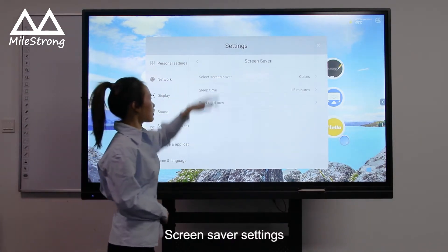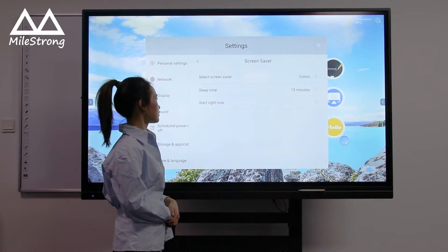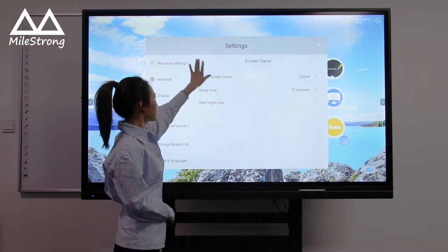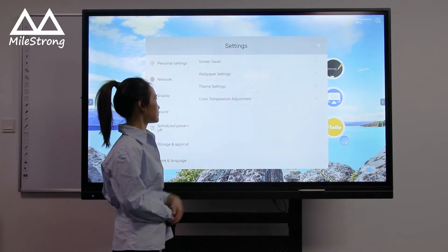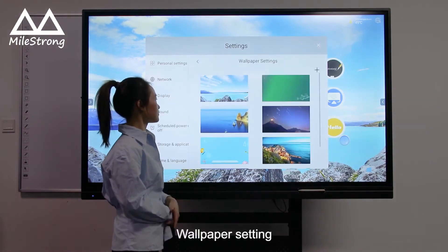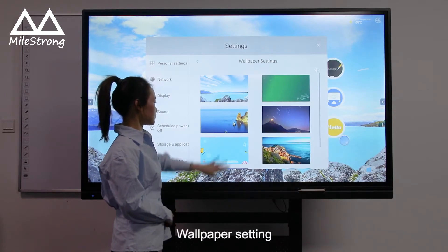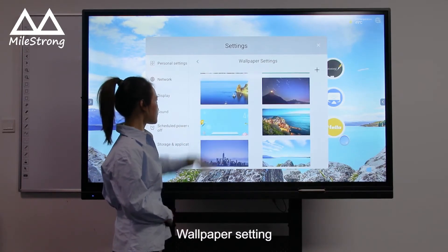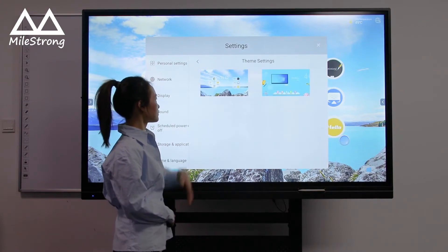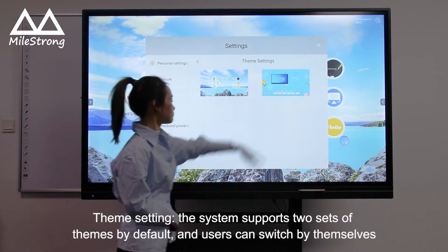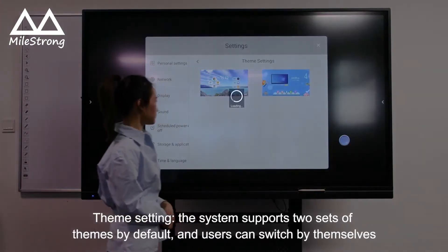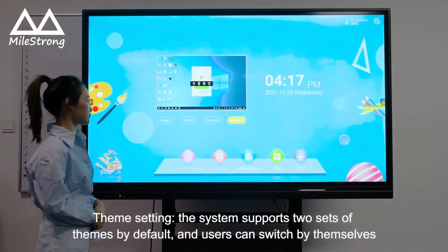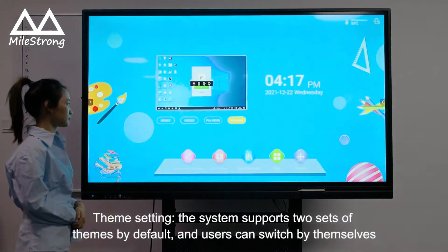Screen Saver Setting. Wallpaper Setting. Theme Setting: the system supports two sets of themes by default and users can switch between them themselves.